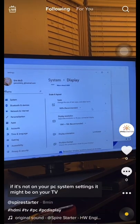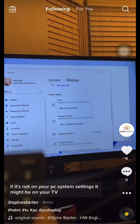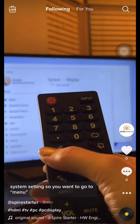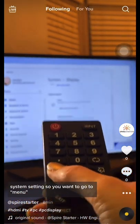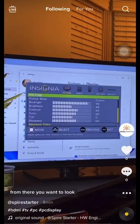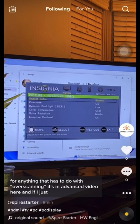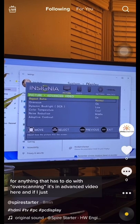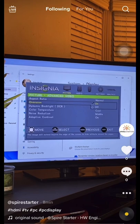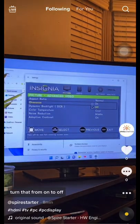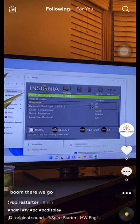If it's not on your PC system settings, it might be on your TV system settings. So you want to go to menu, from there you want to look for anything that has to do with overscanning. It's in advanced video here, and if I just turn that from on to off, boom, there we go.